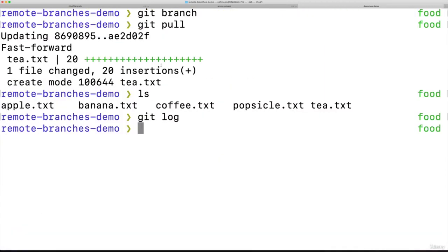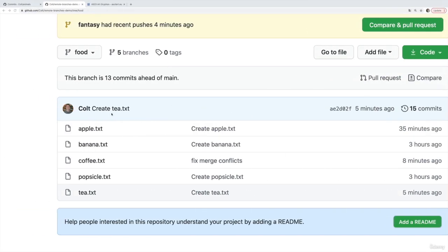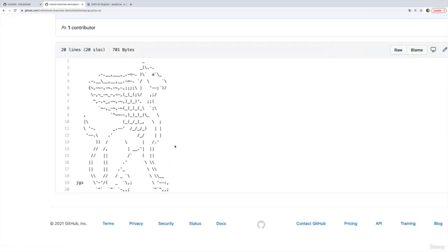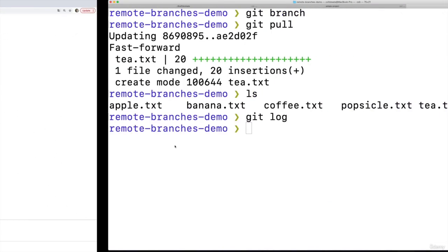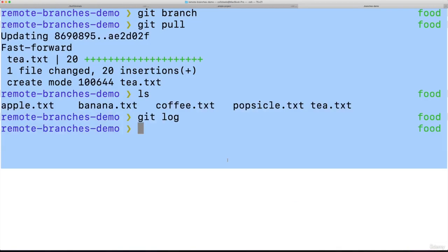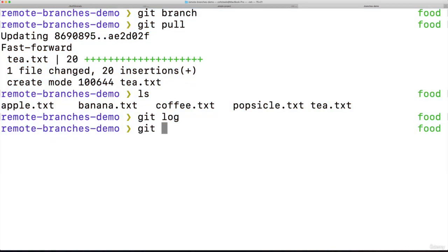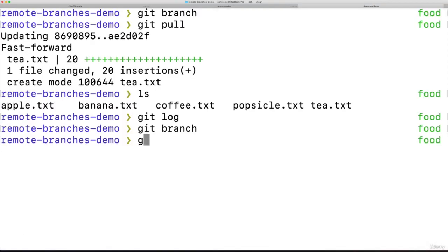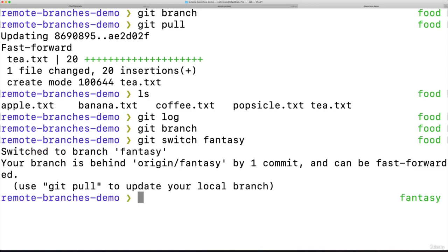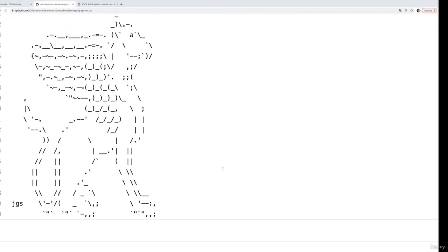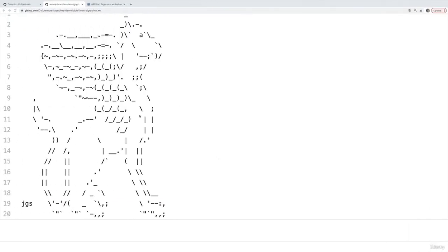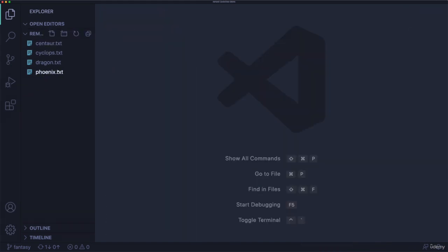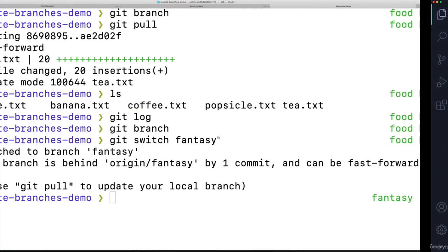One more example. I updated the fantasy branch. I added a new file, griffin. There it is. I don't have that. If I switch to fantasy, git switch fantasy. Okay, I don't have that new griffin file. You can see over here, it doesn't show up.